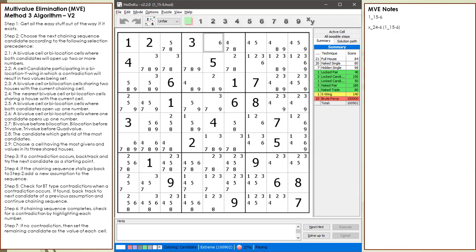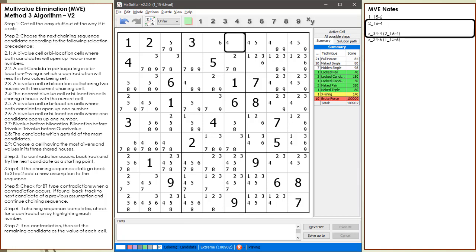For this video, I'm not going to show the building out of the chaining sequence because it takes too long. Take a look at DX Sudoku video number 90 for seeing how the chaining sequence is built out. For this video, I'm just going to jump to the next decision point. We begin building out our chaining sequence. As expected, our chaining sequence stalls. We choose the 4 in cell 1,6 to be our next assumption candidate as planned.